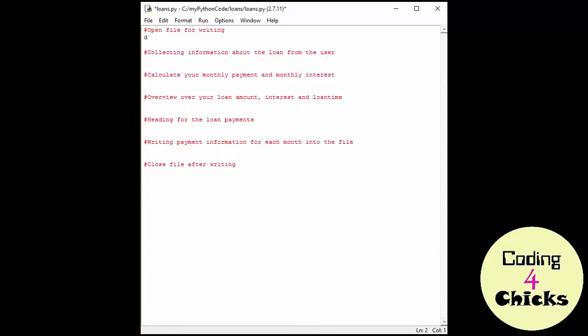I'm going to use dmyfile. I'm using d now instead of f because f is used for float, and d is for database, in this case the file. Then just as usually we're going to do open and the name of the file, which is going to be loan calculations in our case. And then I want to be doing writing so I'm going to use aw.